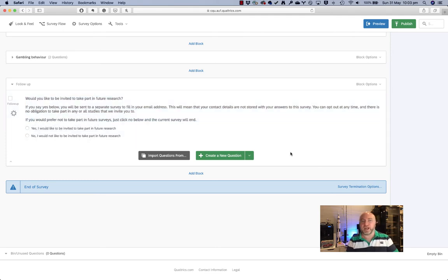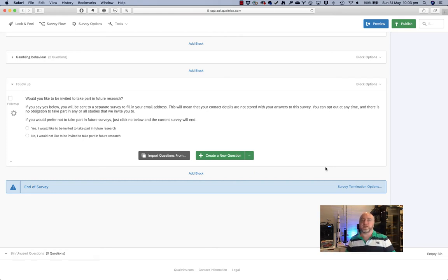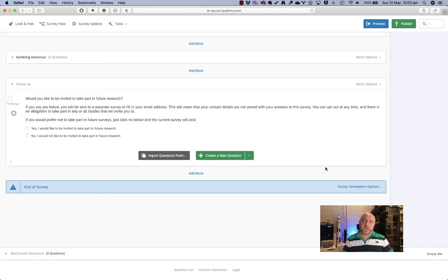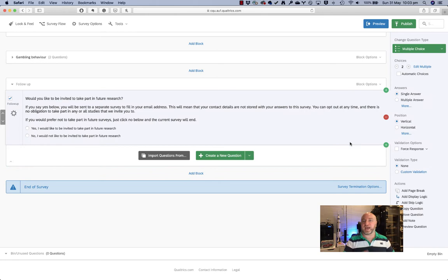So this question says, would you like to be invited to take part in future research? And if you say yes, then we'll be sending you to a separate survey to capture your email address. So that means that your contact details are not stored with your answers to this survey. Participants kind of like that because it gives them a little bit of reassurance about their contact information, particularly because some surveys that we ask can contain some sensitive information. So it lets people know what's going on. You can tell them whatever you want to tell them here — for example, just because you've signed up to take part in future research doesn't mean that you have to. Check this with your ethics committee to make sure that they're happy with the wording.